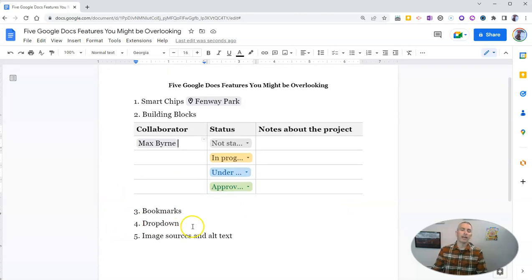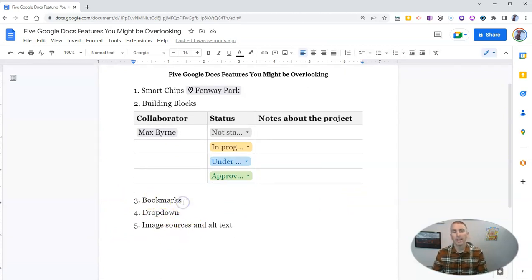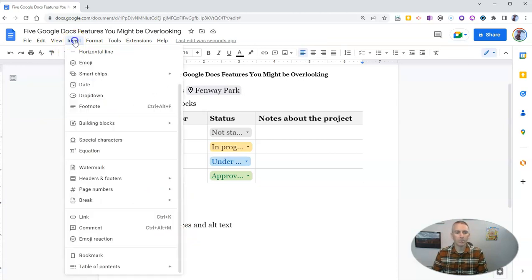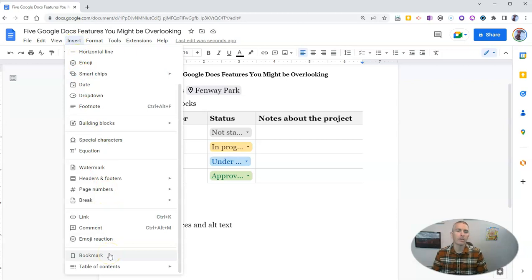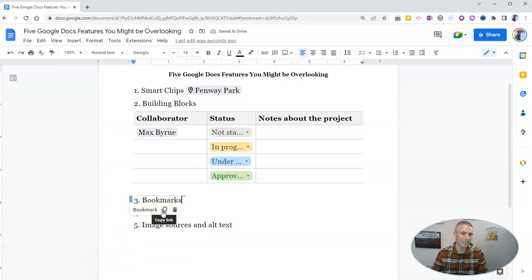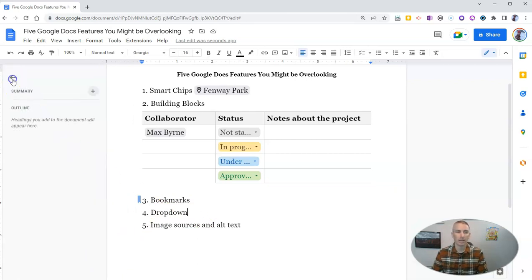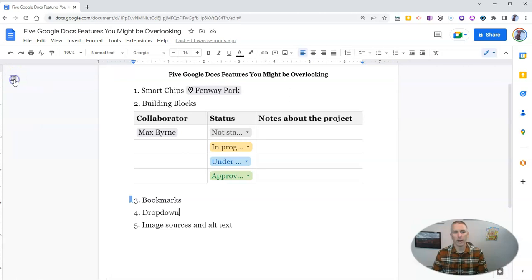Now the next option is the bookmark option. And this little option is really handy if you want to bookmark a section of a long document. Go to the insert menu, select bookmark, and that now bookmarks that section of the document. Really handy when you have a long document, not so great when you have a short document.